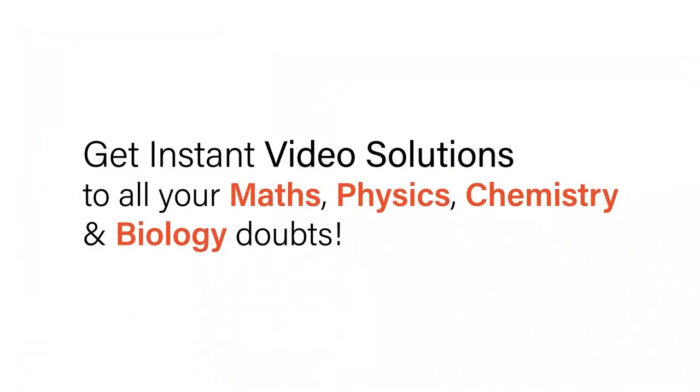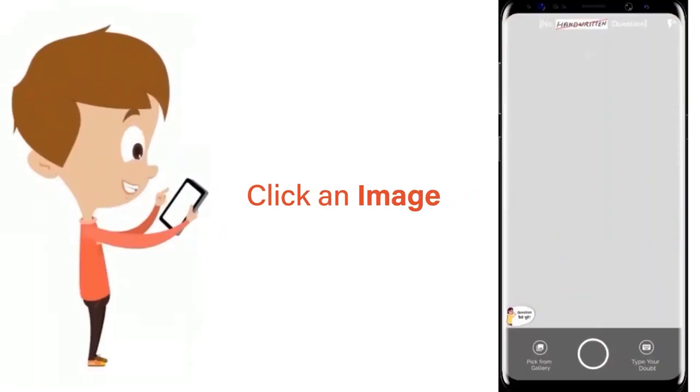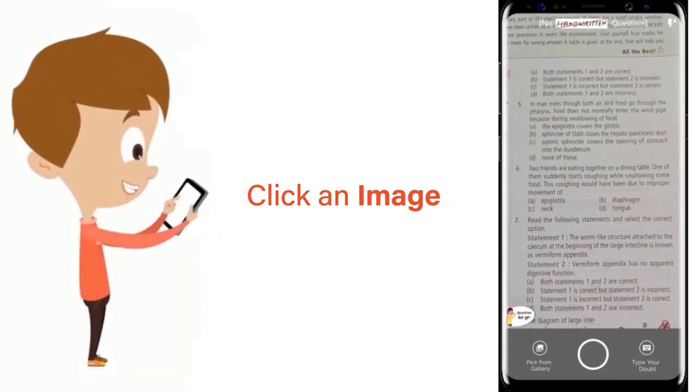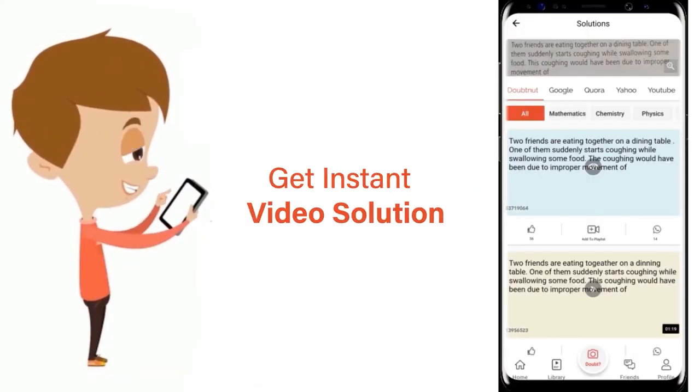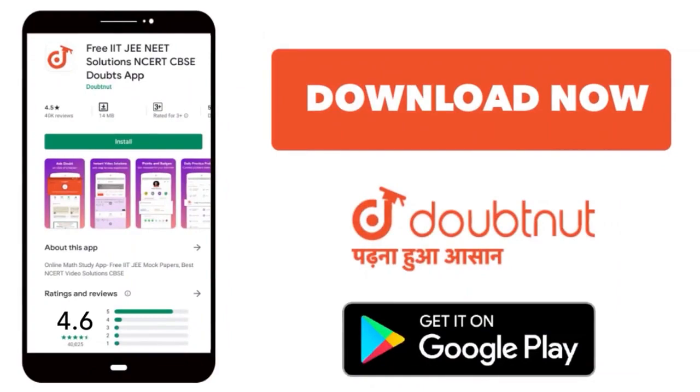With Doubtnet, get instant video solutions to all your maths, physics, chemistry and biology doubts. Just click the image of the question, crop the question and get instant video solution. Download Doubtnet app today.